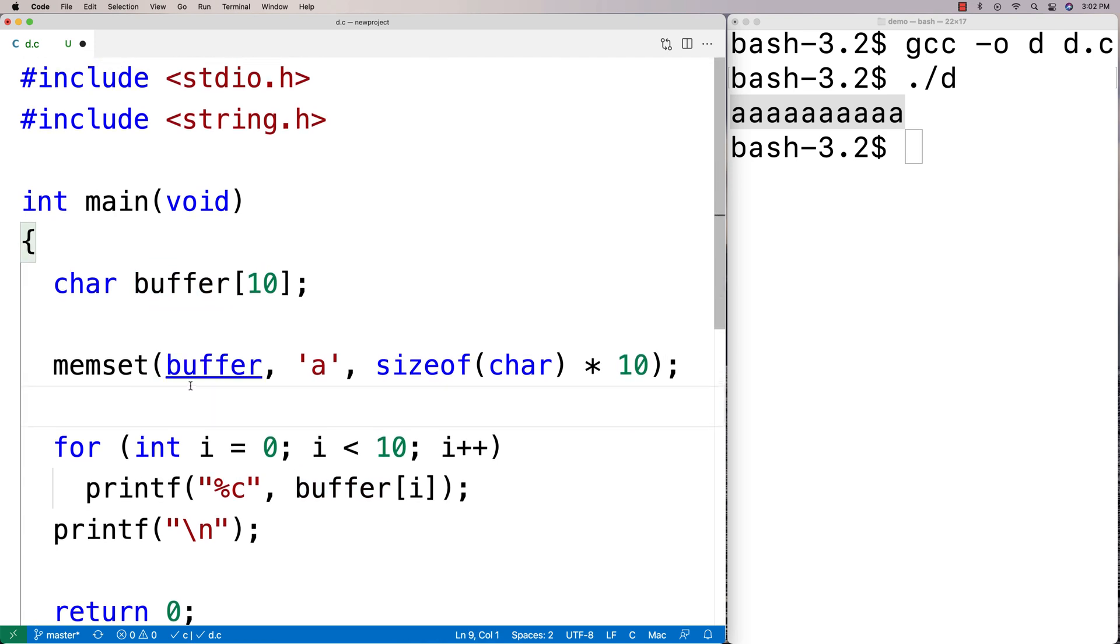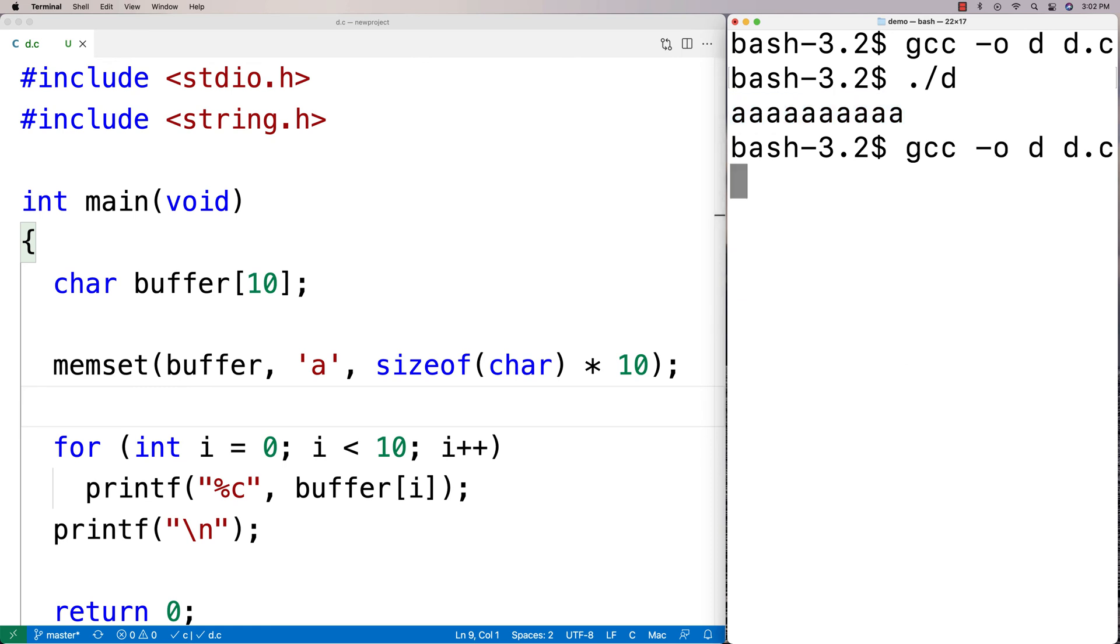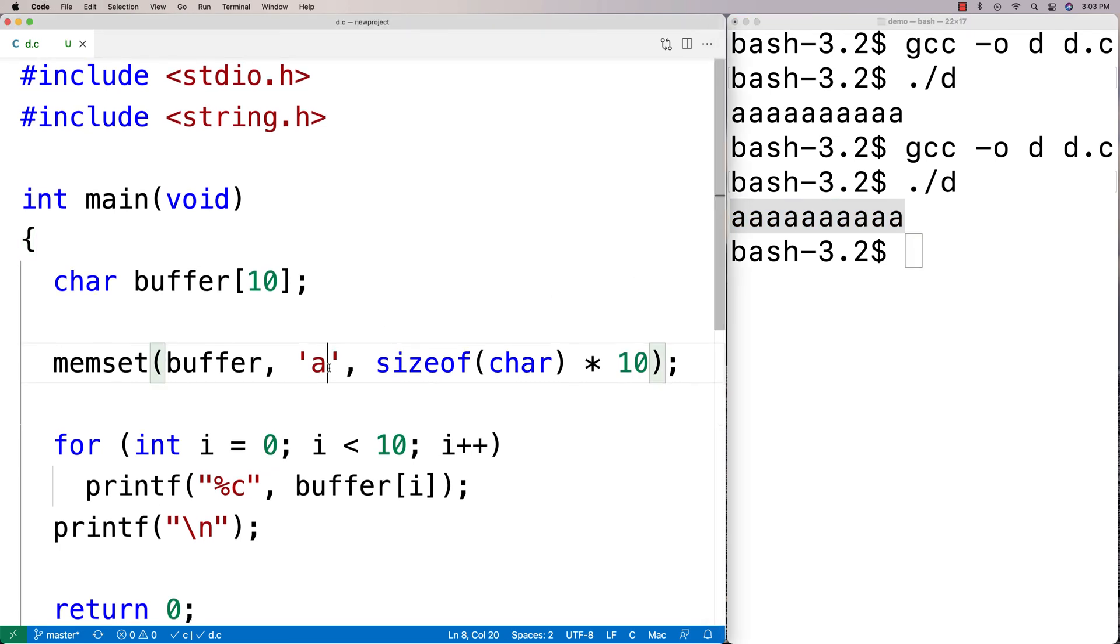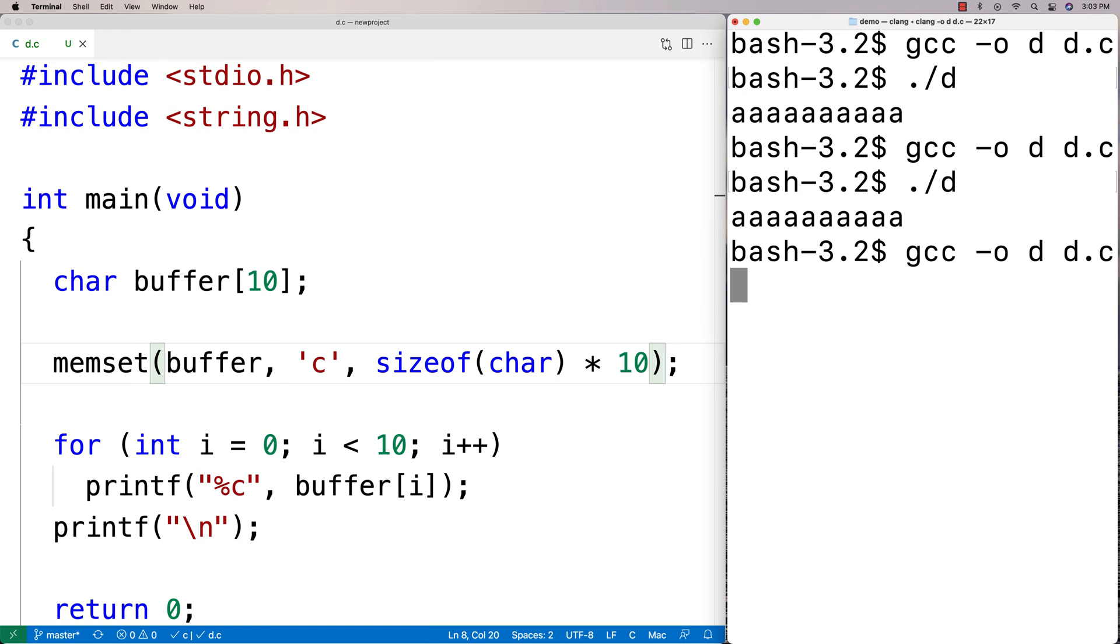So we'll try this here. We'll try compiling this now. We'll just recompile and run it again. And we get the 10 A's again. And we can set it to whatever we want. We can change it to C or something like that. And we'll get the 10 C's. And we run this here. And we get the 10 C's.